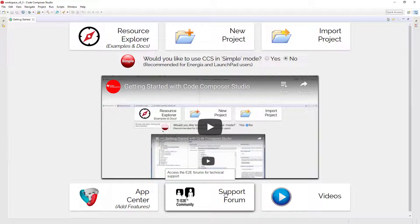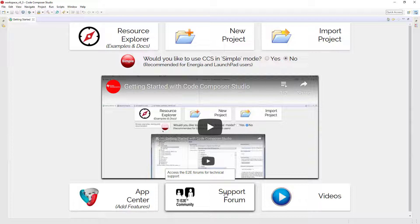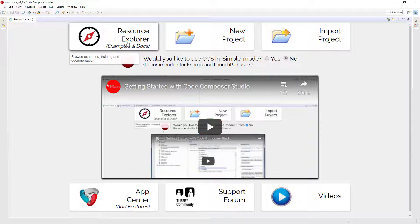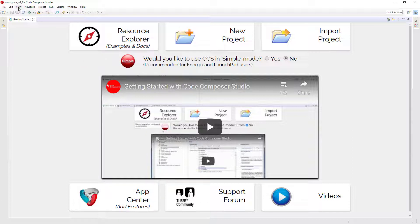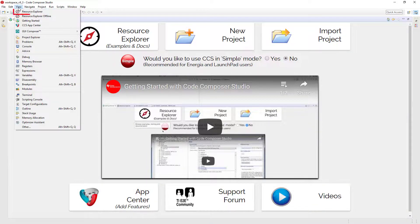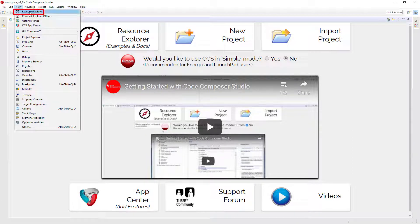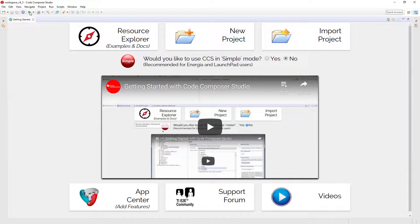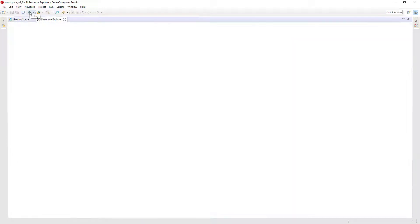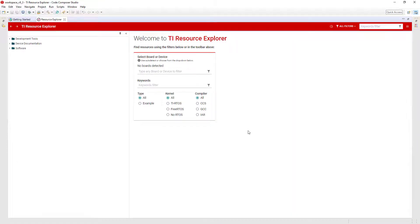If you are using a TI microcontroller or a millimeter wave device, you will want to start by accessing Resource Explorer. This can be done by clicking on the button here in the Getting Started view or by going to the View menu. Resource Explorer will display the latest software documentation and tools. It will show both content that you have installed locally on your computer, as well as content that is available in the cloud for download.